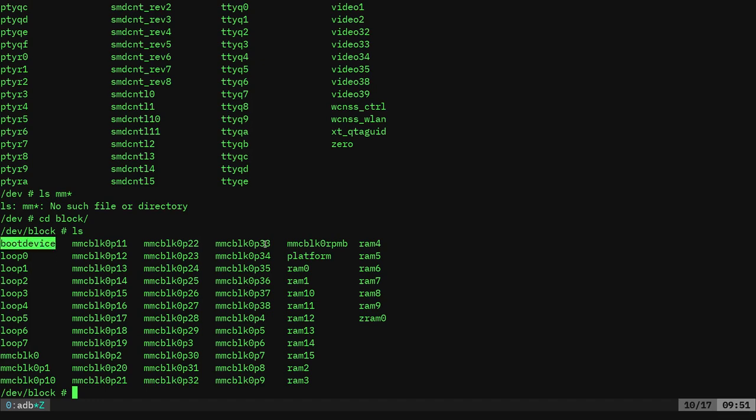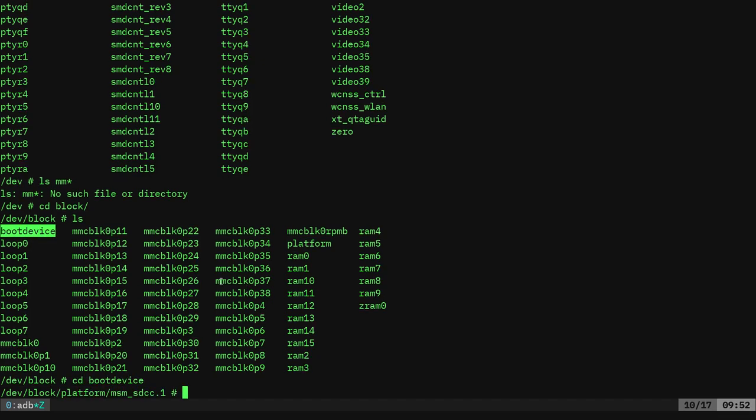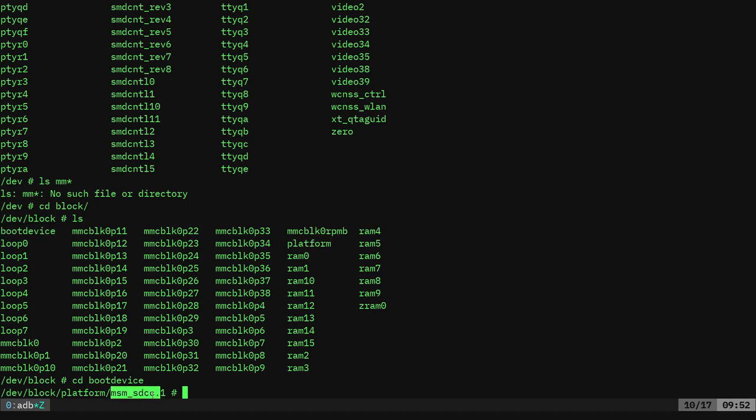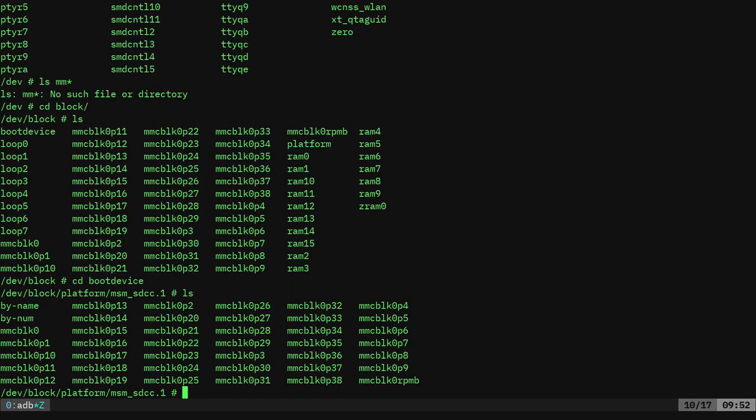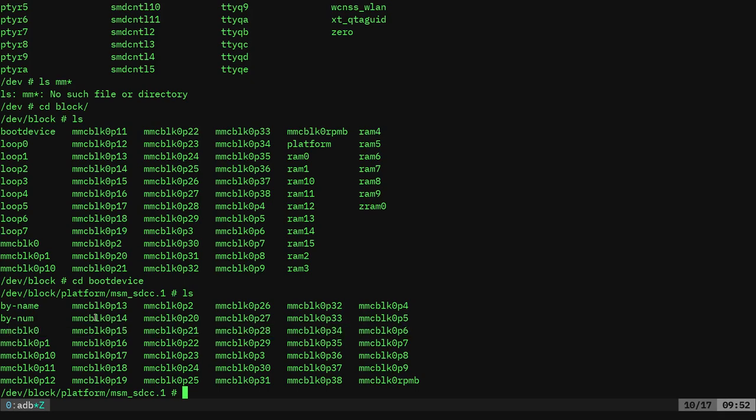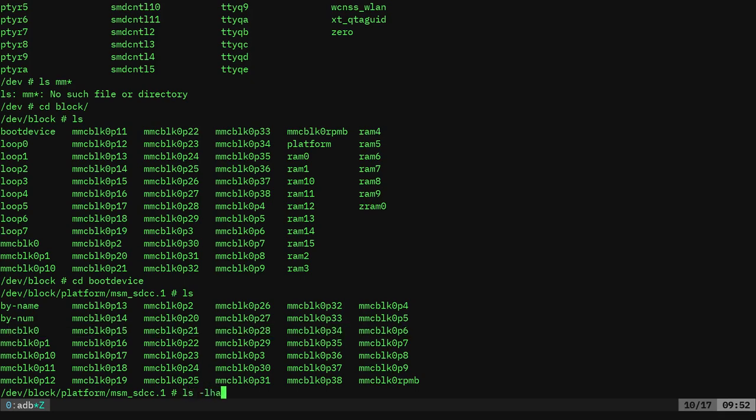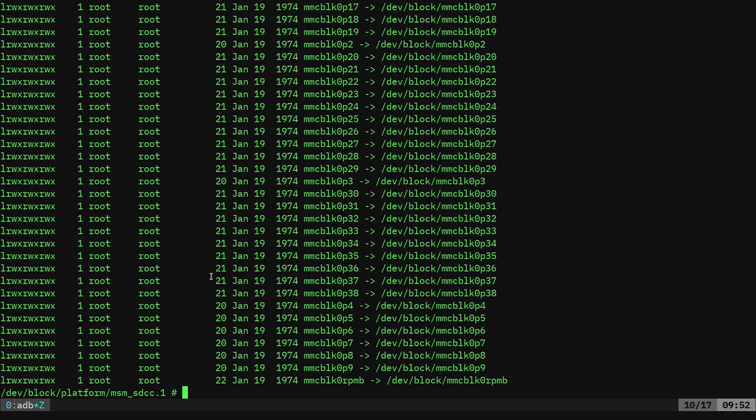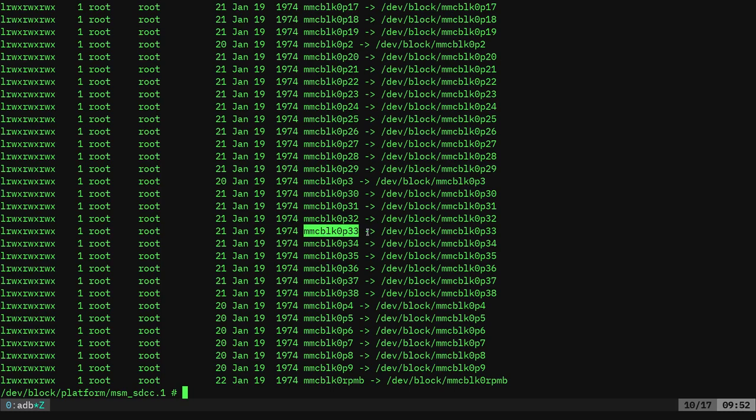Well, there is a subfolder in here called boot device. So let's go ahead and move into that. Currently we are in dev/block/device, and then we went into boot device, which actually pointed to platform MSM blah blah blah. But that's just a symbolic link. So remember dev/block/boot device, and now we can list here.